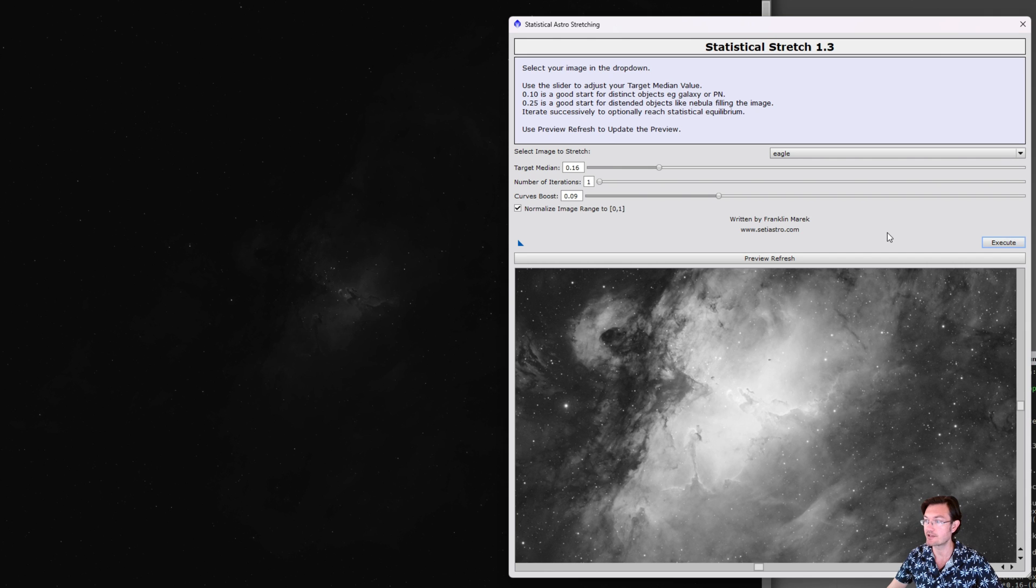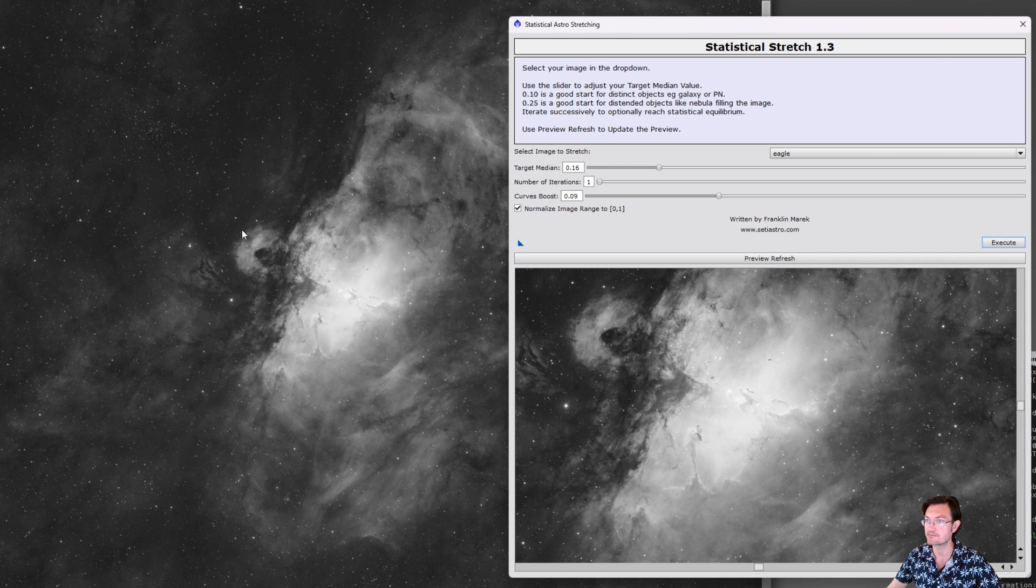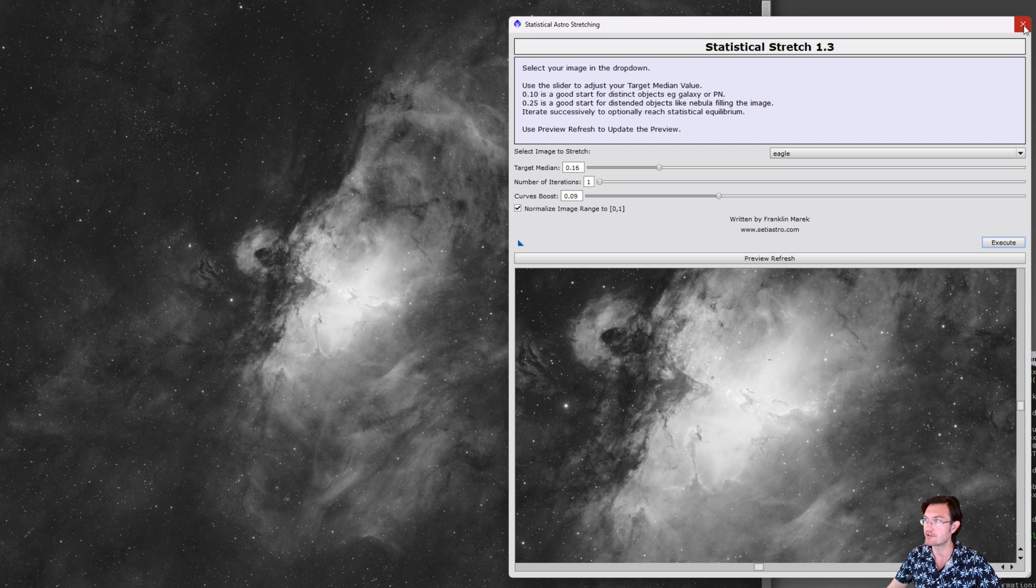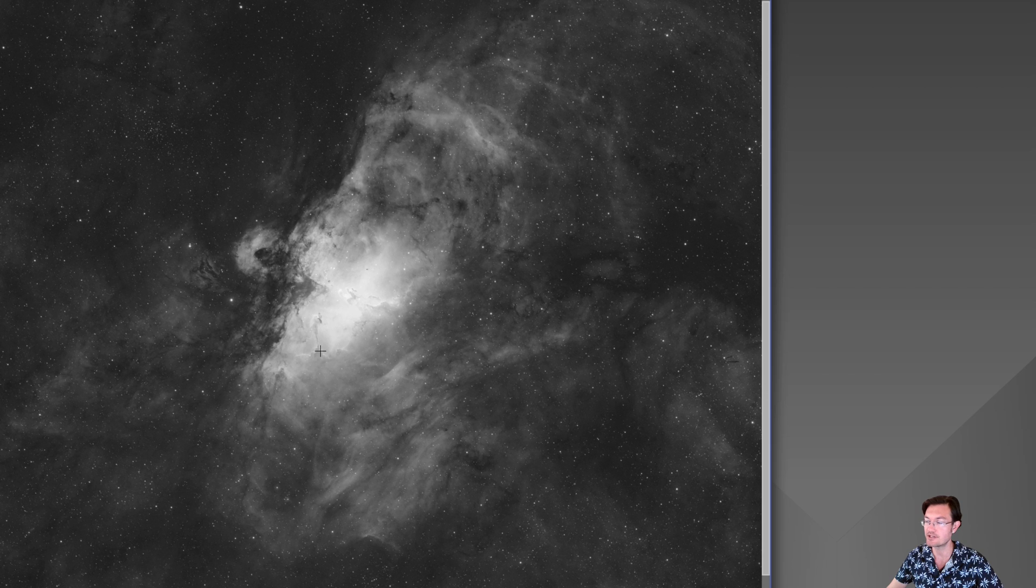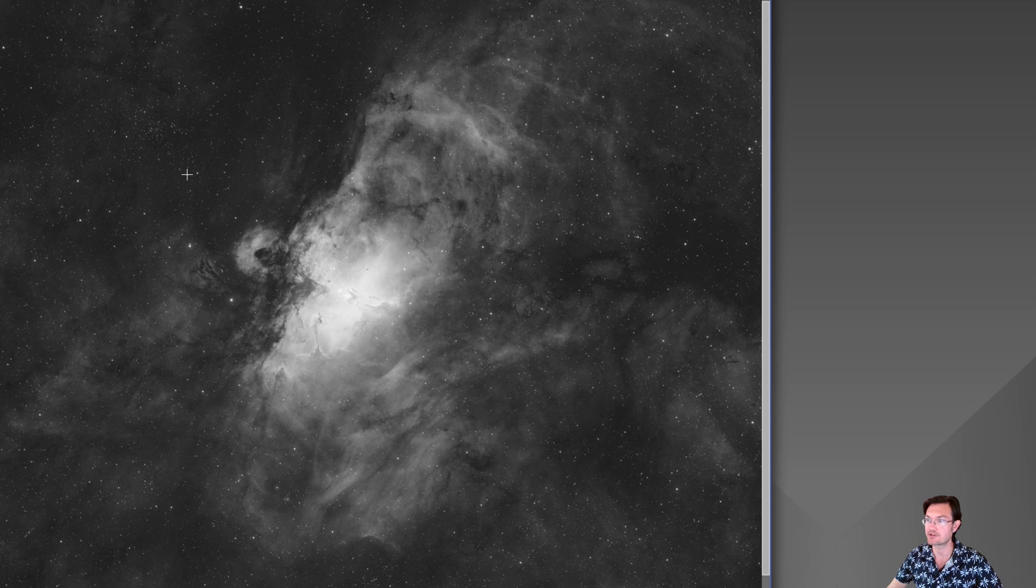Now it's actually going to apply those changes to your main image there. And there we go. You can go ahead and close the Statistical Stretch script itself and you have your stretch done. It should make it a lot easier to utilize the script and see what your end results will be prior to you committing on your image.